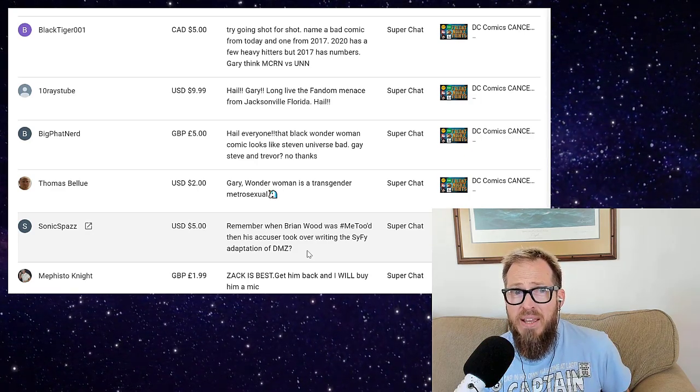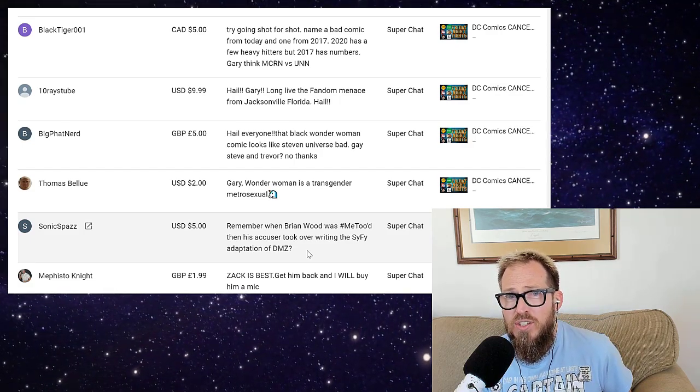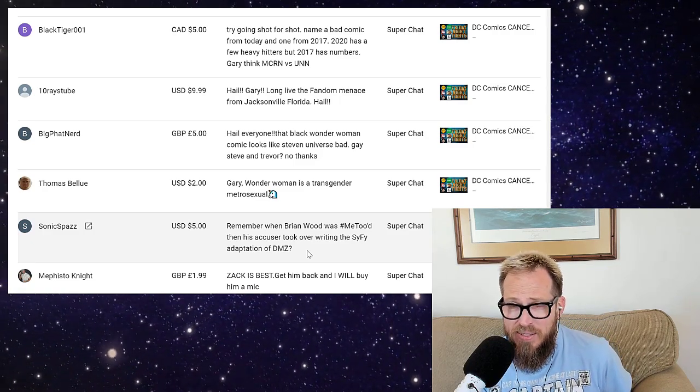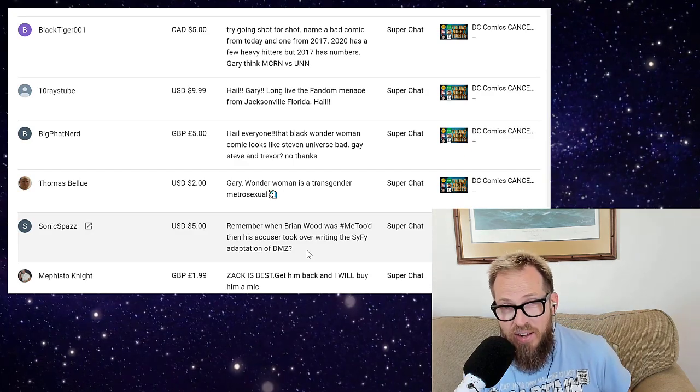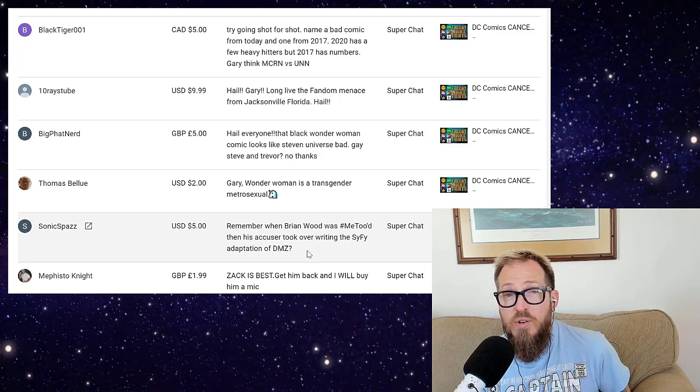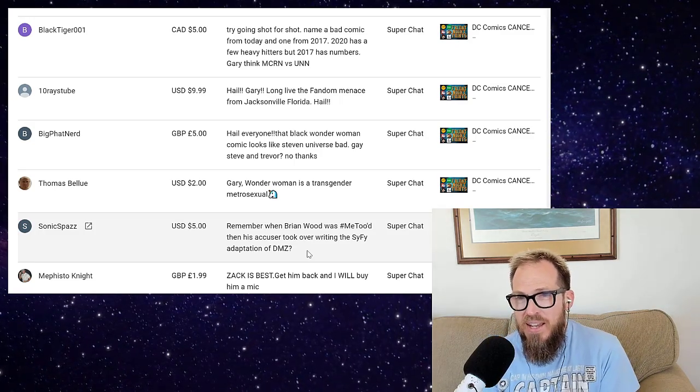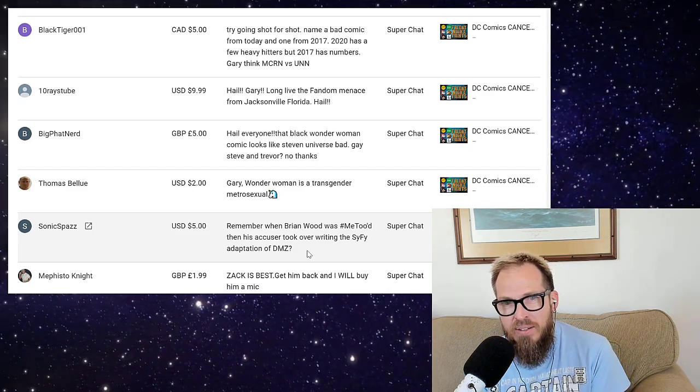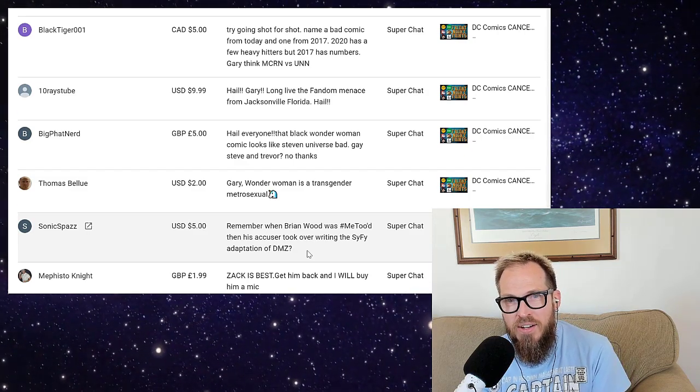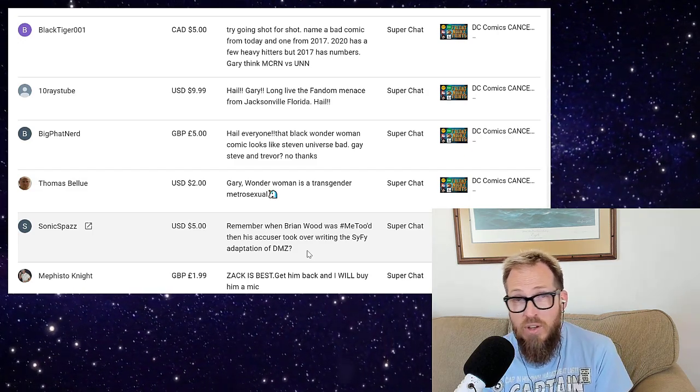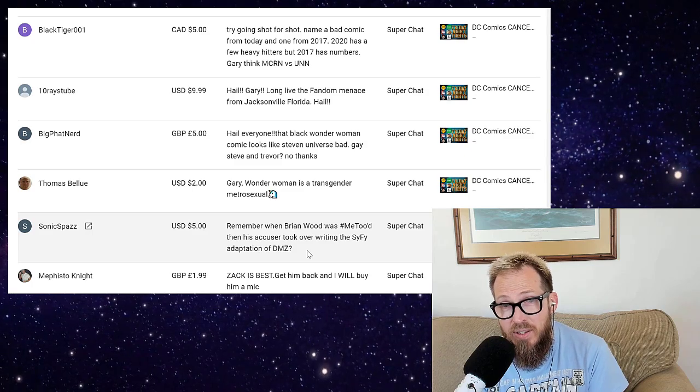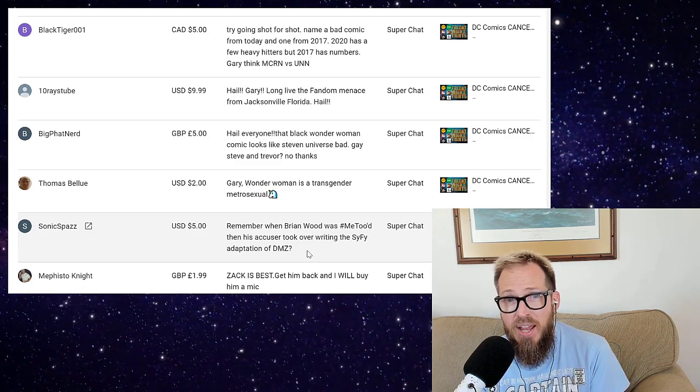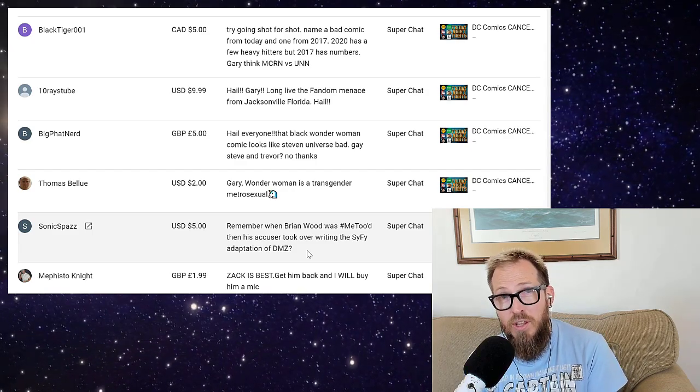Big Fat Nerd: 'That black Wonder Woman comic story looks like Steven Universe, bad gay Steven Trevor, no thanks.' They just need to create new characters - that's all we've ever said. Dan DiDio did an interview with Dan Shaheen last night which was mostly blah. Dan's solution for fixing the comic book industry? Just write good stories - which is all we've been asking for. But you have to have talented people to do that and a good mix of talent from a broad range of perspectives. Unfortunately we have one perspective in the comic industry: a 24-year-old who lived with their parents until they were 23.